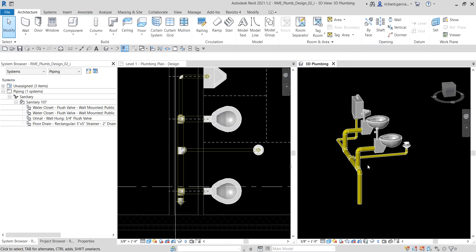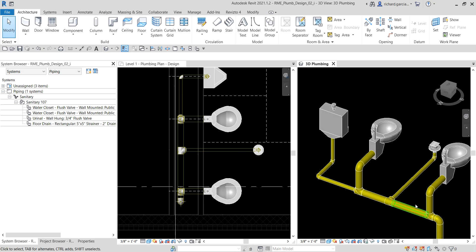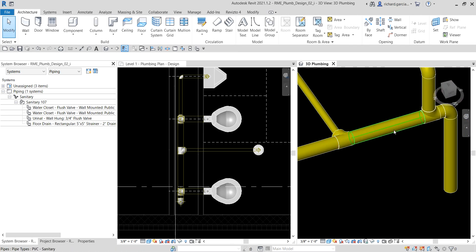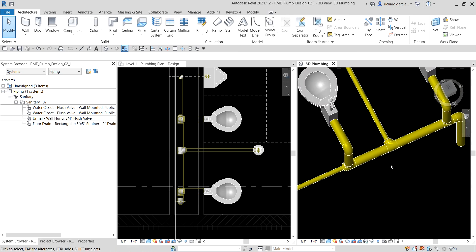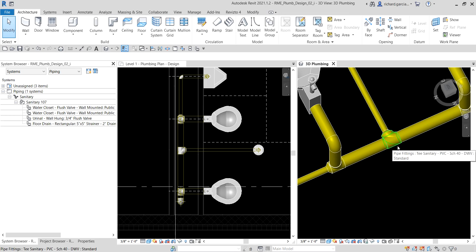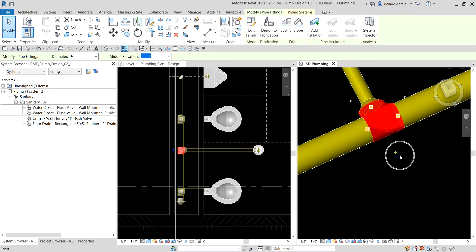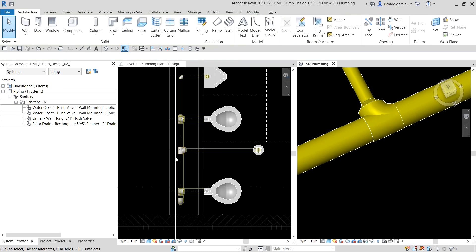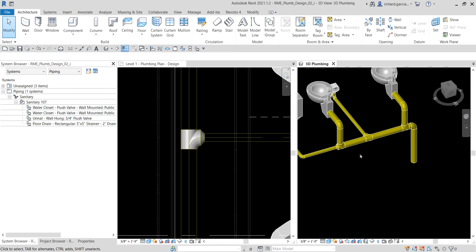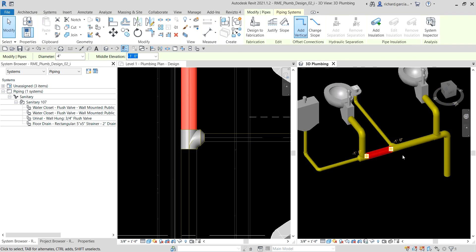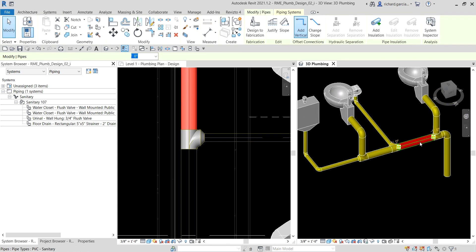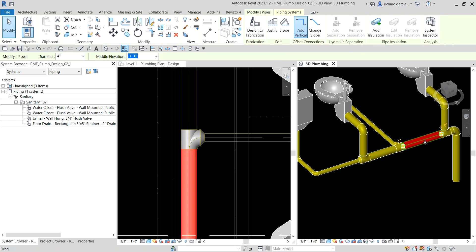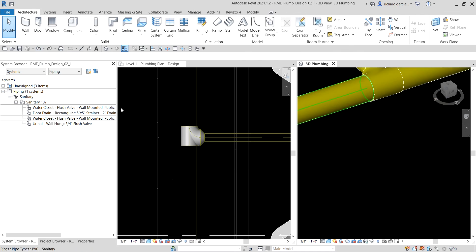If the direction of your fitting is incorrect, you can click the fitting and use the Flip tool to change its direction. In my case, the direction is already correct. However, if I select this pipe, I notice I didn't place a slope — there is no slope on this pipe. We need that slope because in practice you really need a slope on your sanitary pipe. So I'm going to undo a few steps.